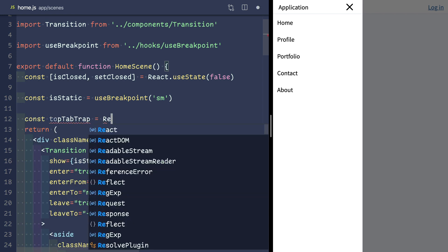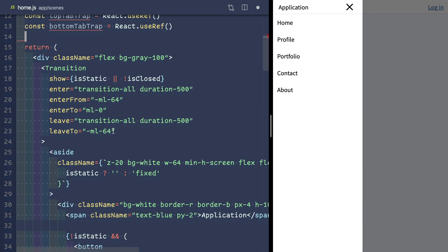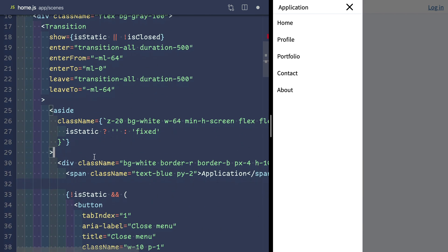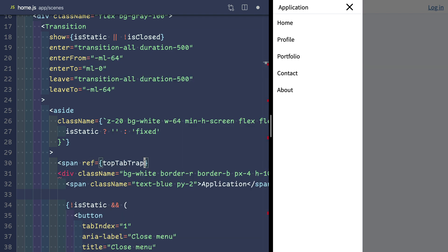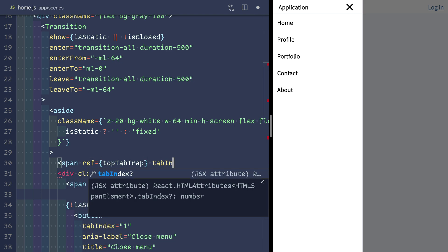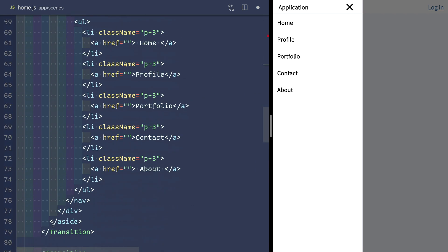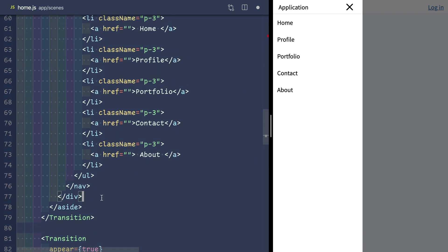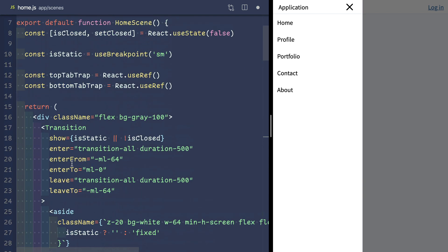We're gonna add two new refs here called top tab trap and bottom tab trap, which we place at the top and the bottom of our sidebar. Each gets a tab index so they're focusable and we'll use these to detect if the user has focus to the top or the bottom of the sidebar.